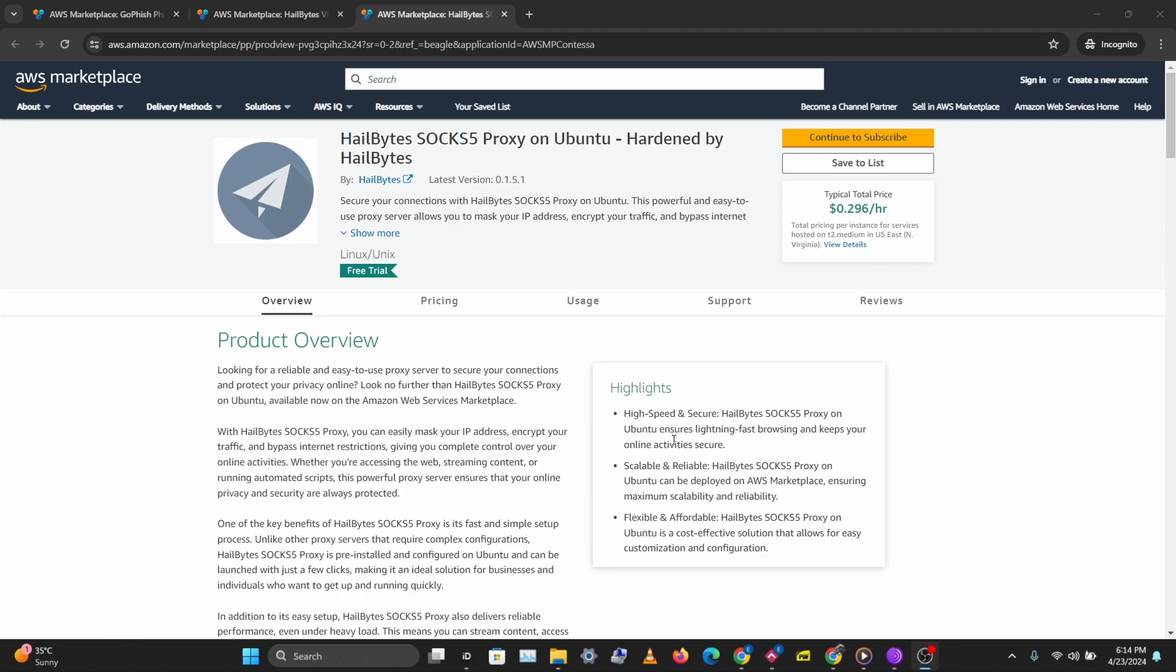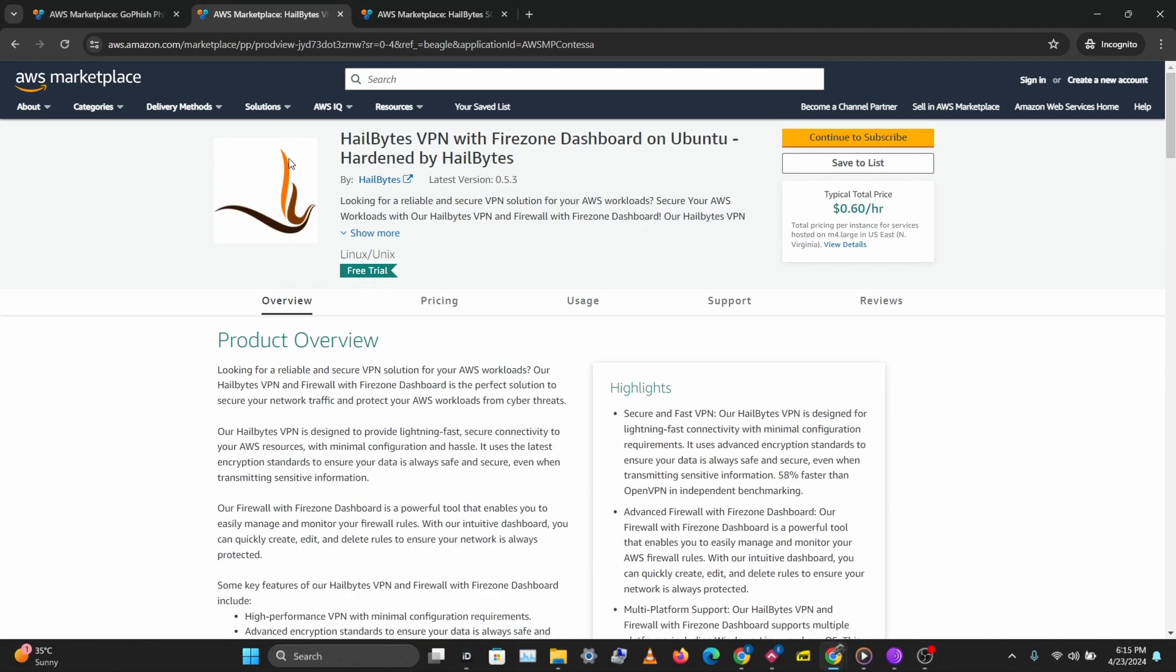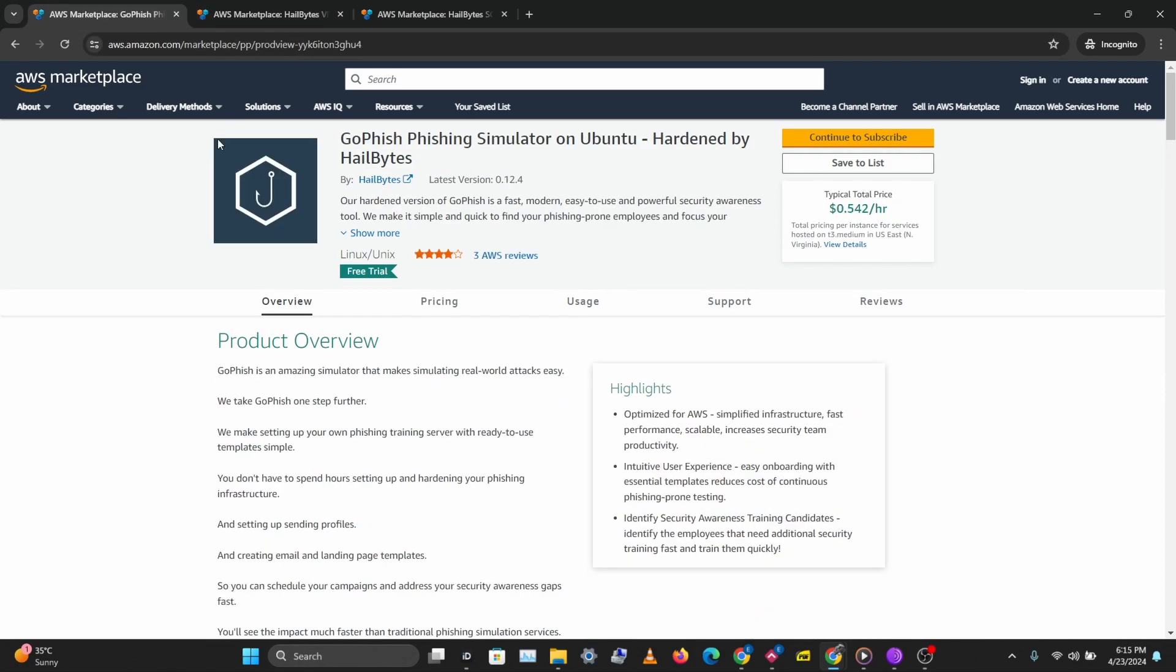If you want an alternative way to bypass internet censorship you can check out Hellbyte SOCKS5 Proxy on AWS. This can help you bypass internet restrictions while still allowing you to have a fast internet connection. You can also check out Hellbyte's VPN and GoFish for your phishing simulations.